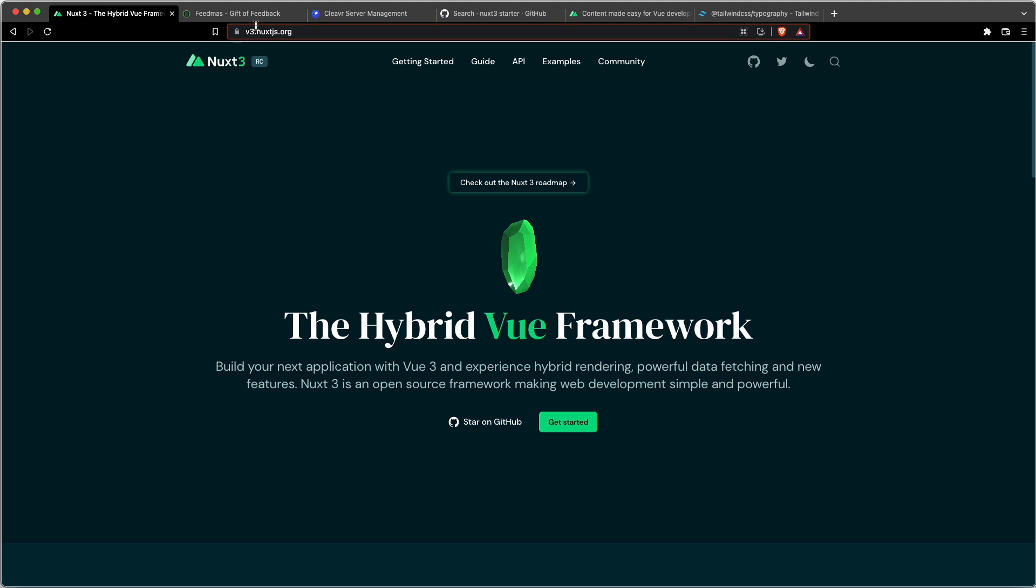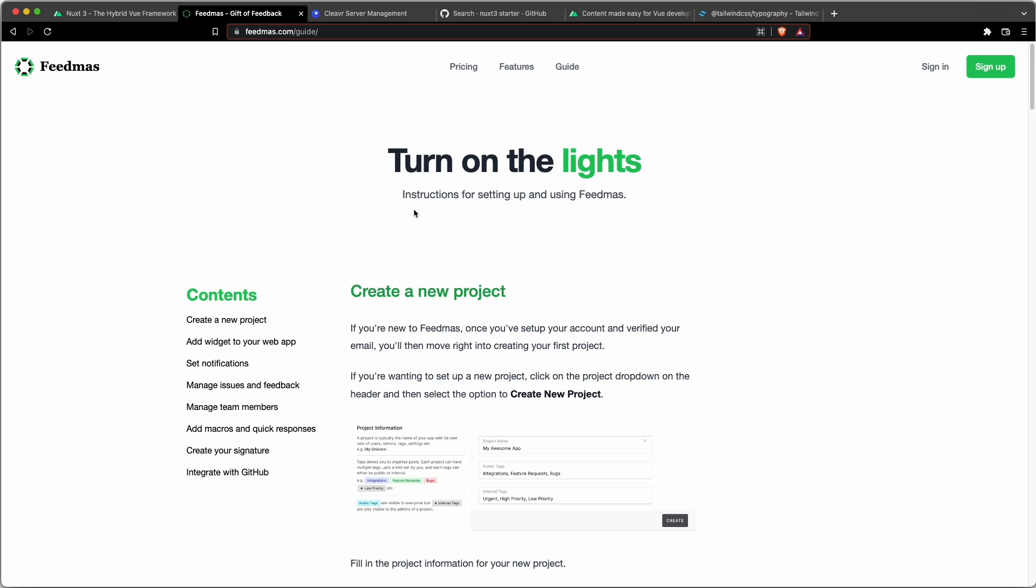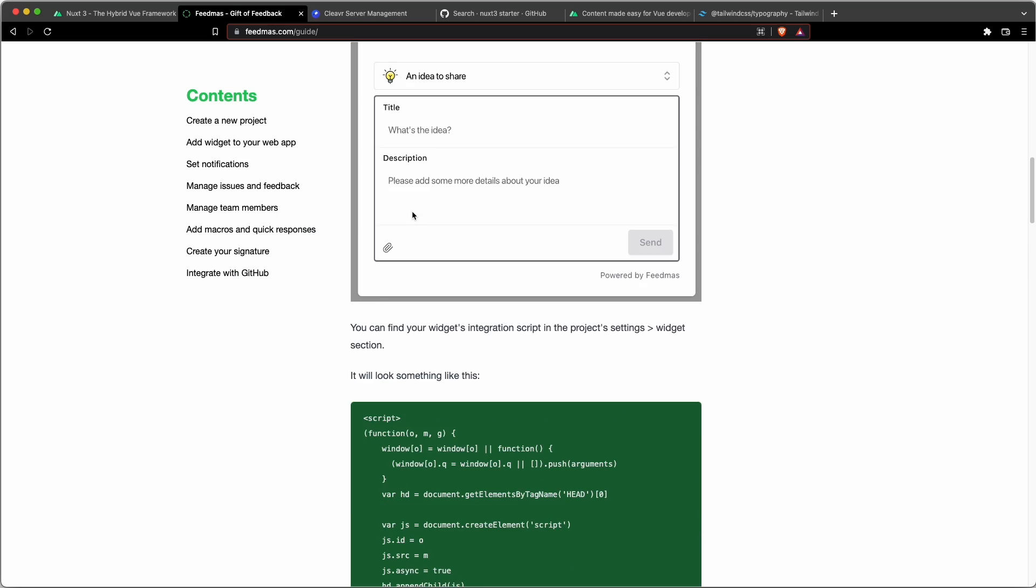Basically what I'm going to do is just highlight some of the steps that I took to create this page. And with Cleaver's sister product called Feedmas.com, I created this page over the weekend called Guide. And the whole site right now is using Nuxt 3, which is using Vue 3, and I also started using Content Version 2, which just came out a couple days ago. And I used that to create this page for the guides for Feedmas.